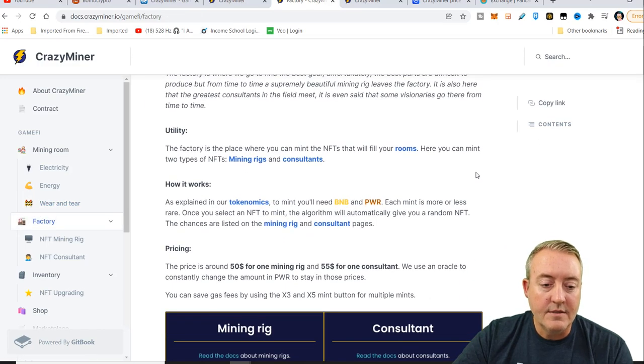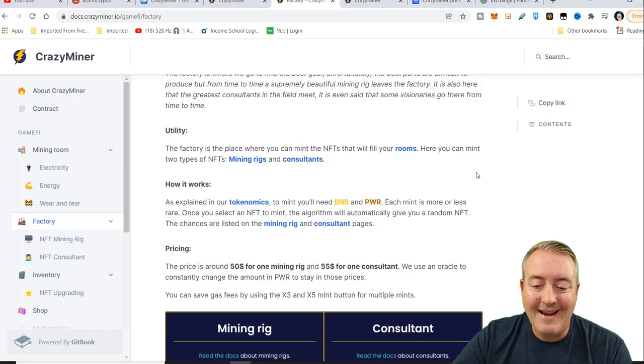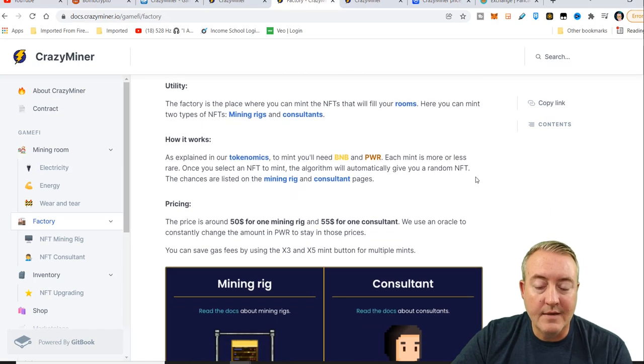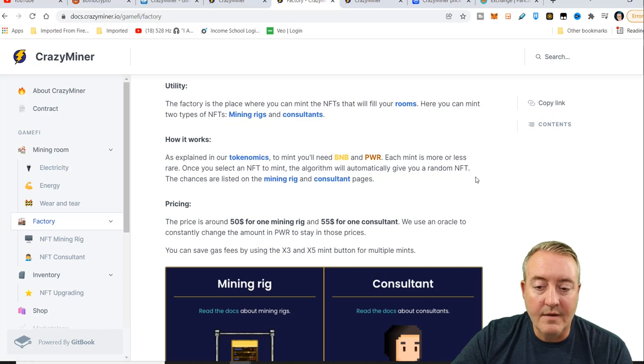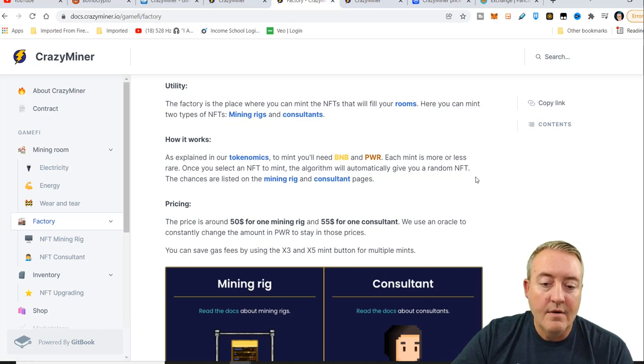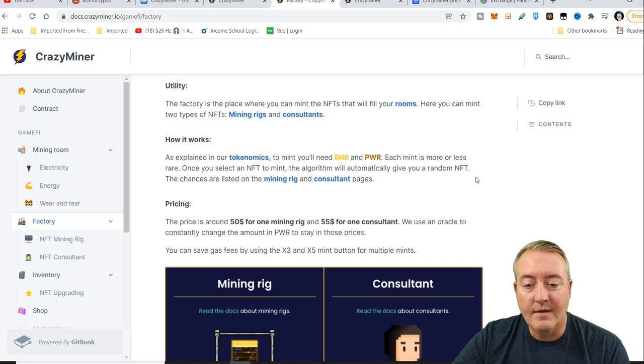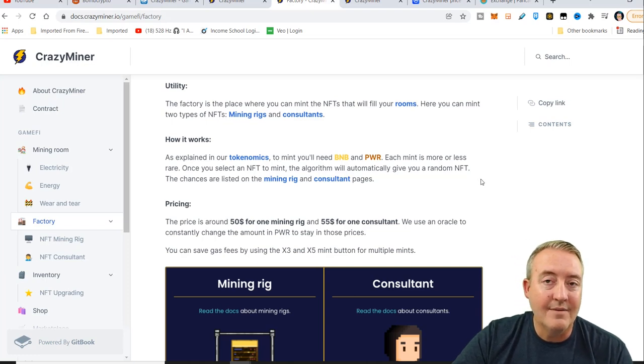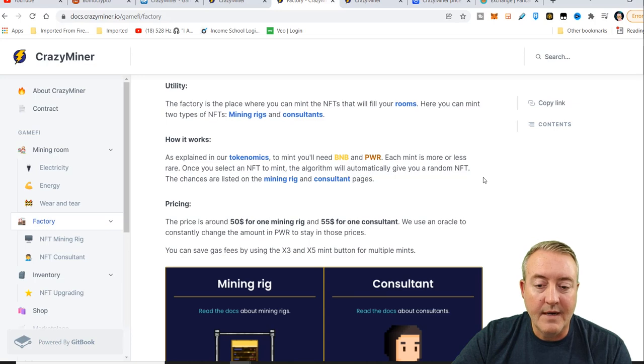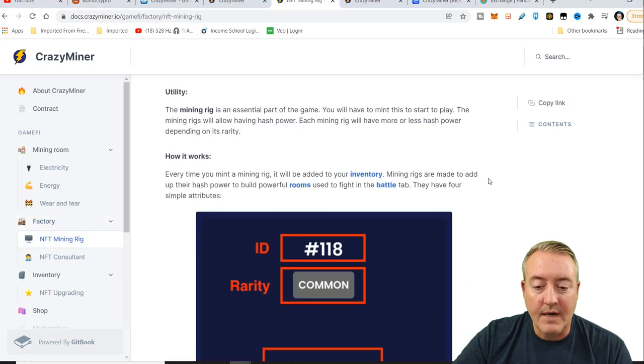The factory, this is where you can mint your consultants and mining rigs. How it works: to mint, you'll need BNB and PWR. Each mint is more or less a rare. Once you select an NFT to mint, the algorithm will automatically give you a random NFT. The chances are listed on the mining rig and consultant pages.